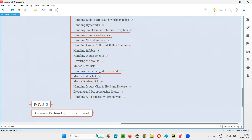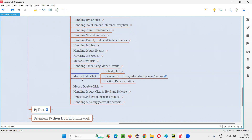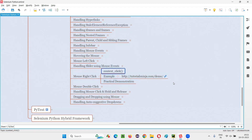In Selenium Python, in order to automate the mouse right click, we have a command known as context_click command. Using this command, which is from the ActionChains class, we can automate the mouse right click. Let me practically demonstrate this command for you.